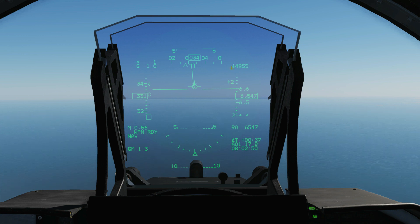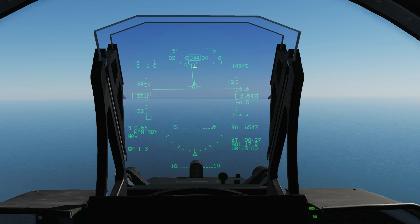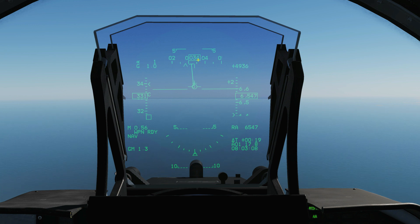Here is our current fuel in pounds. Here is our heading tape — you've got 020, 030, and we're currently heading at that carrot there which is on 034.